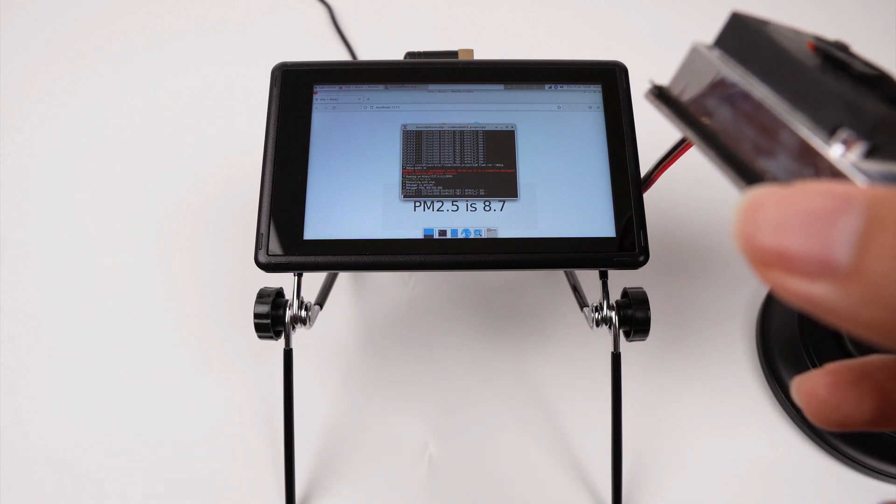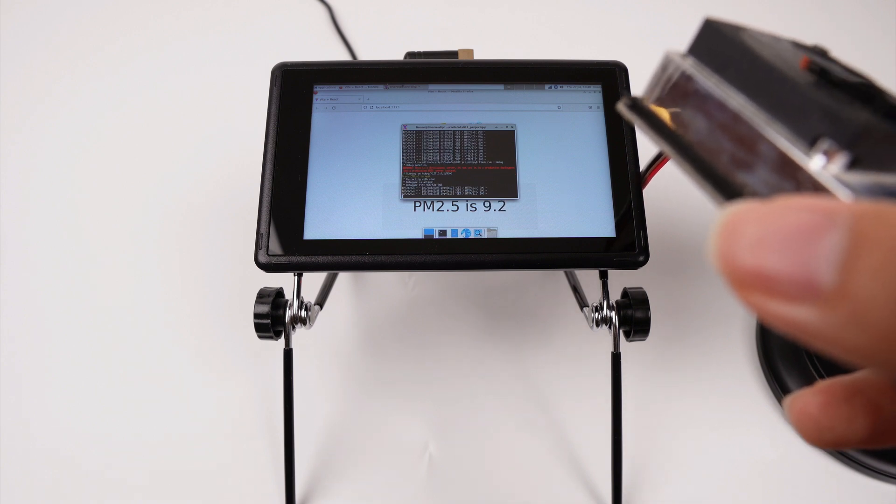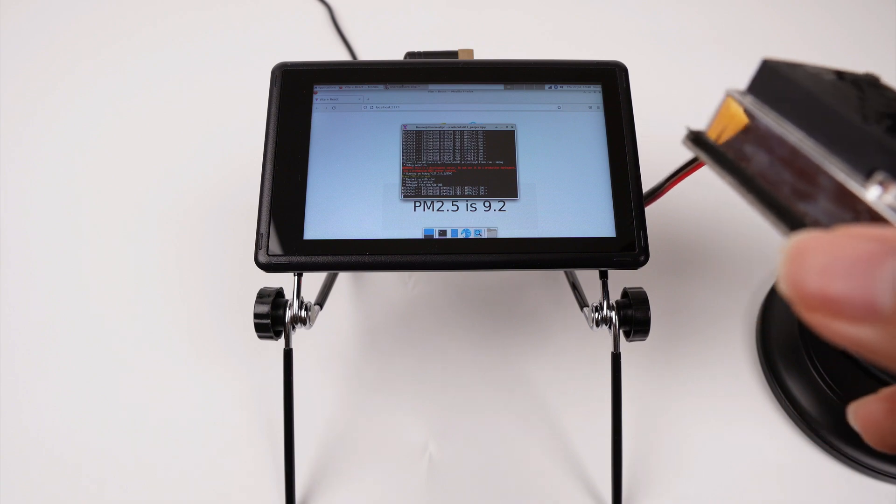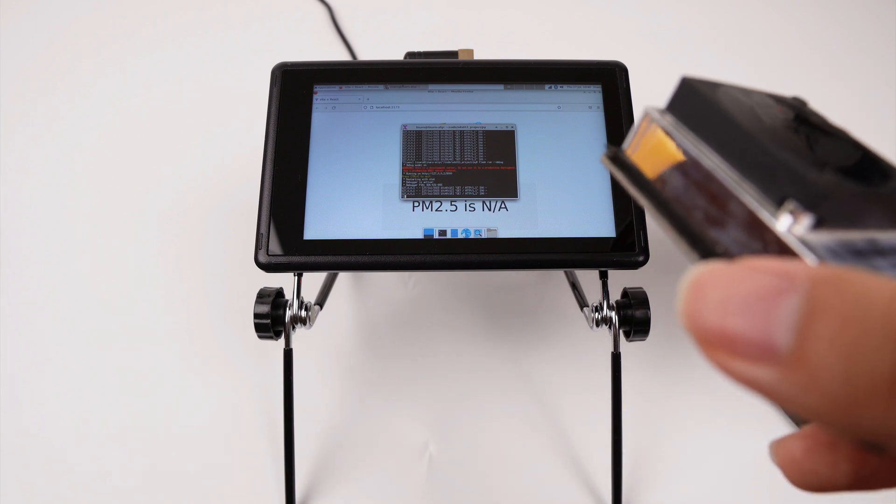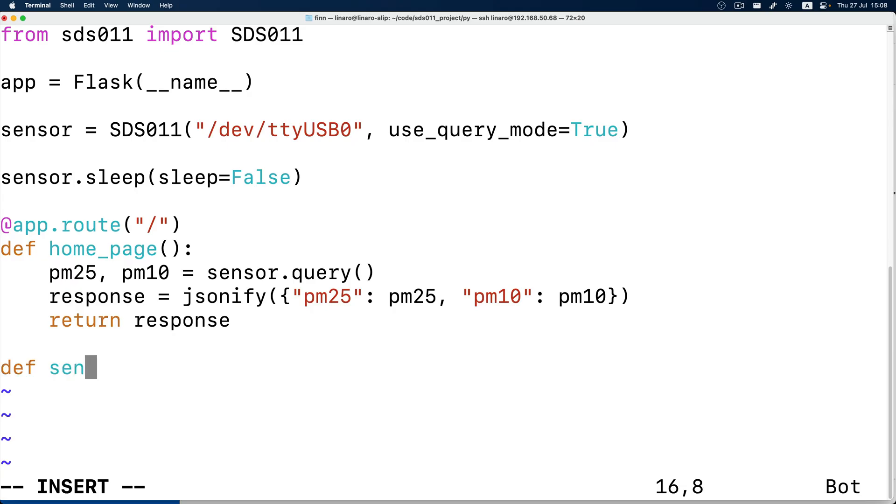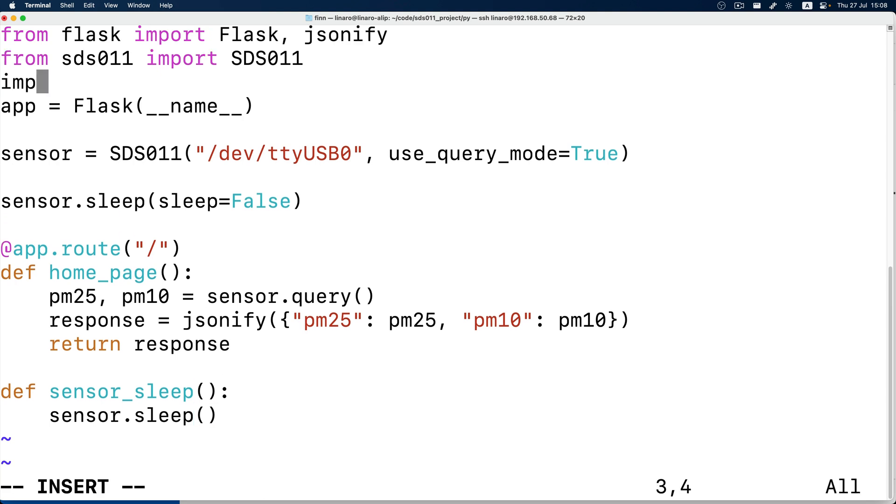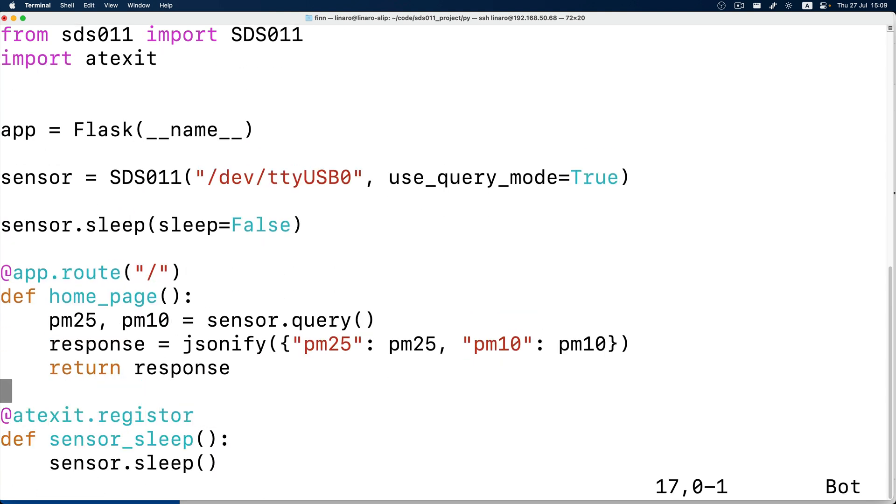So we should put it to sleep when the program finishes and whenever possible. So we add an atexit decorator. It will tell the sensor to go to sleep mode and stop the fan when the program exits.